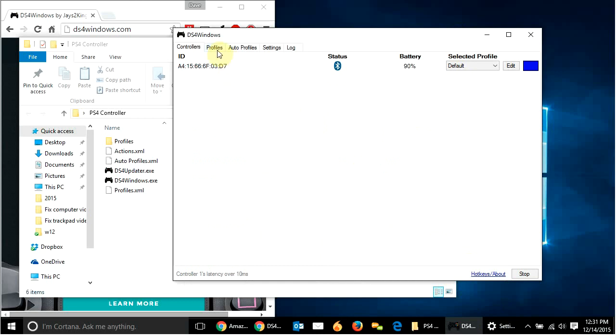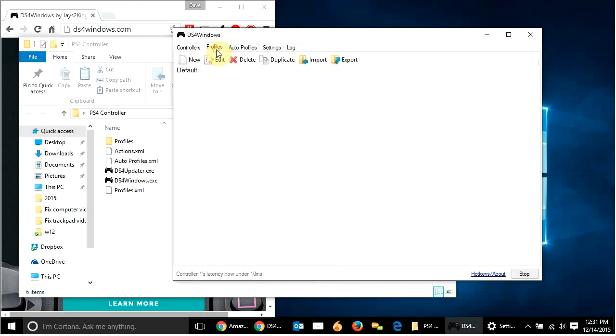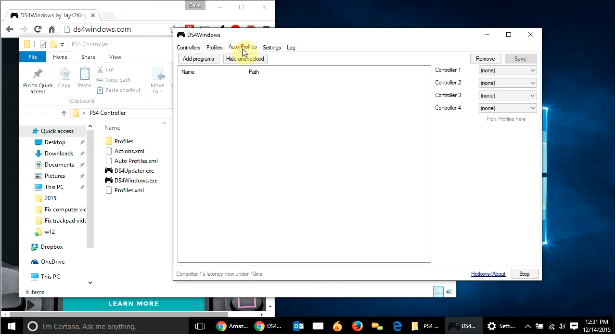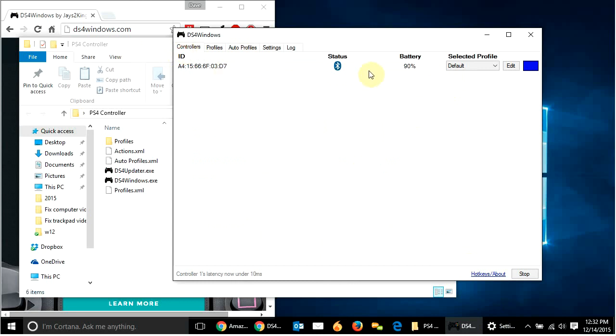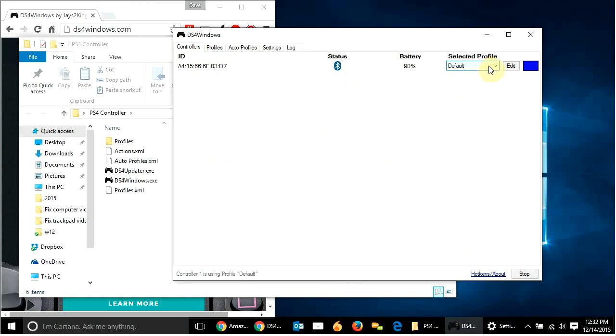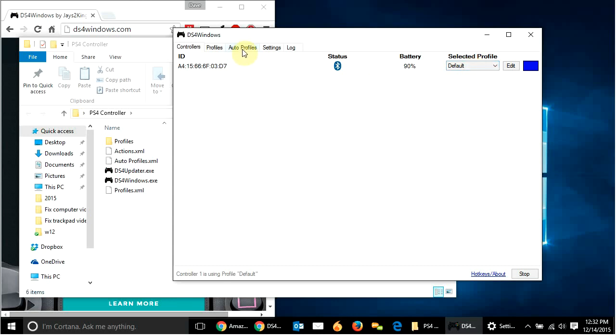So, what I did is I came over here to auto profiles and controller one, well, as you can see, the selected profile here is default on this controller that it recognizes. So, well, it's just blue now. So, maybe we're okay. Maybe you don't have to do much of this. But what I did, and I know it worked, is I went to auto profiles and I said, okay, controller one is going to be using this default profile.